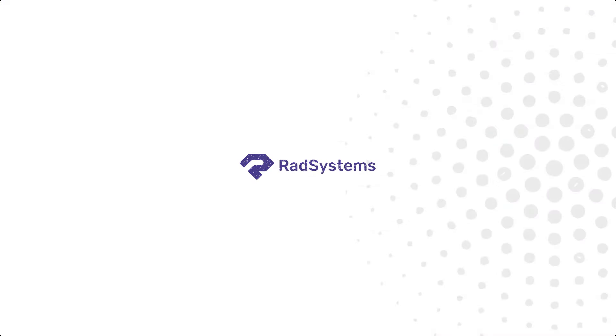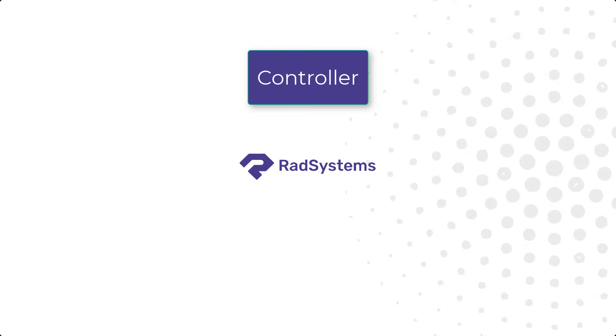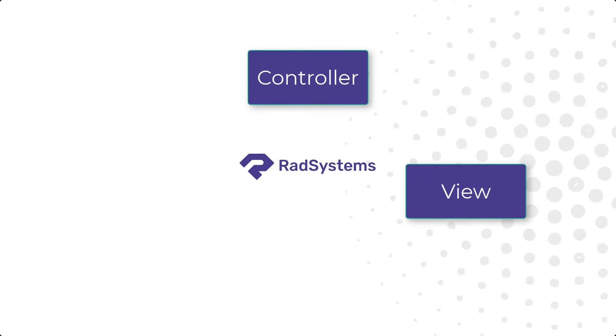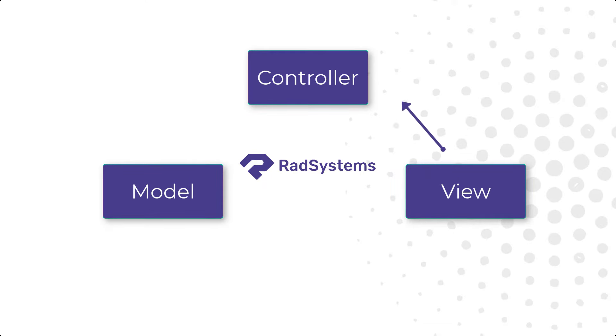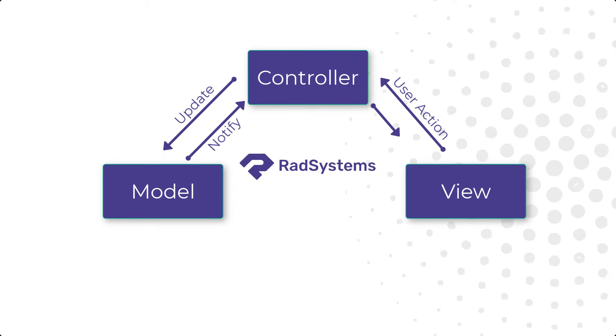RadSystems adopts an MVC design approach that separates user actions, templates, and business logic models, allowing for a clearly expressed contract between various application components,